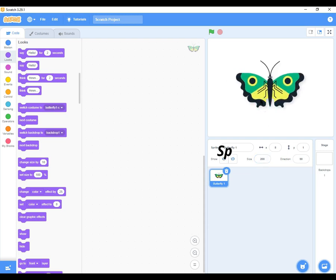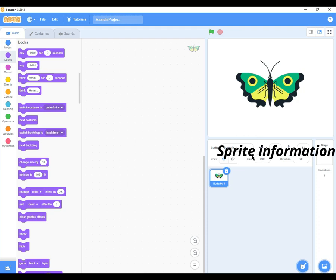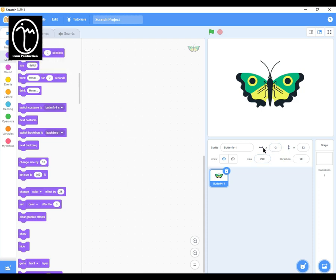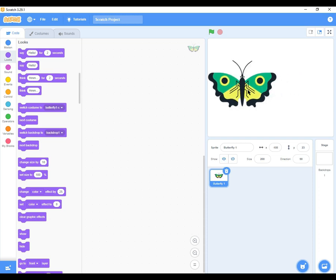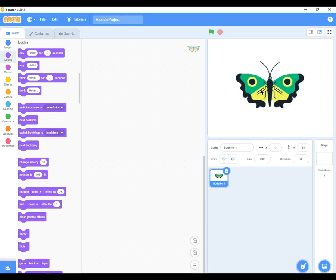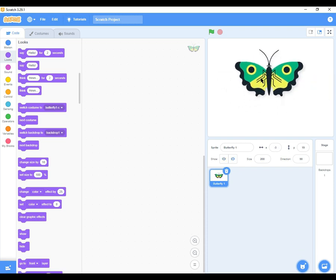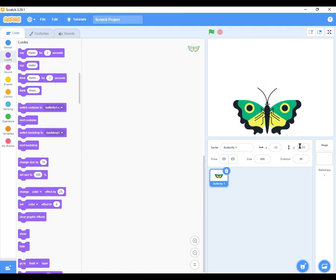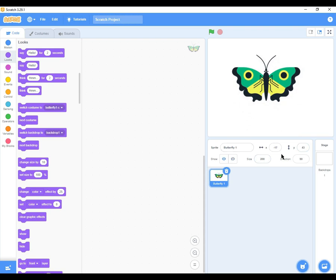Then on the same sprite information area, this is where we can tell the position of the sprite. And we do so by using x and y axis. When we move it towards the left, you see the position of x changes to negative 108 and the y position changes to 23. So the x position is moving towards left or right, while the y position is moving top or bottom. If I move it up, you see the y position increases. If I move it down, the y position decreases and becomes negative 77. So you can change the position by using this positioning tool here.